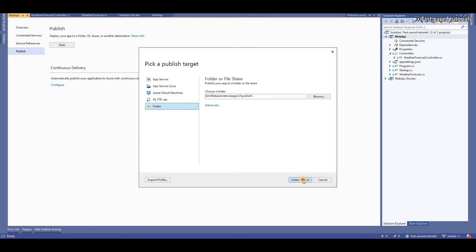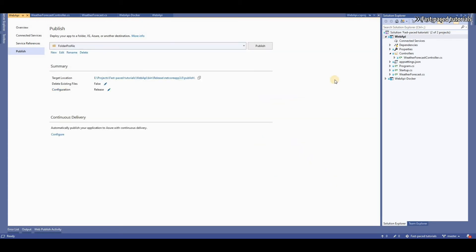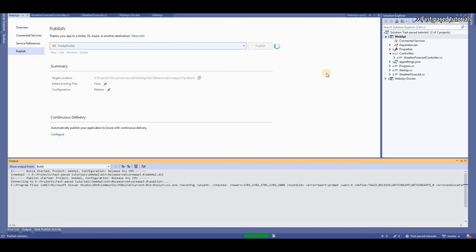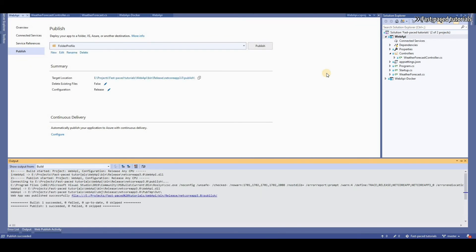I'm going to use the folder, which basically builds my application and then puts all the outputs in the defined folder here. I'm going to click on Publish. It's going to take roughly a minute to build your project and generate the outputs. And here it is.